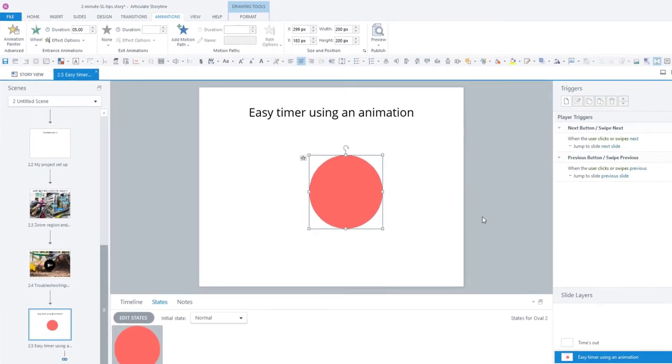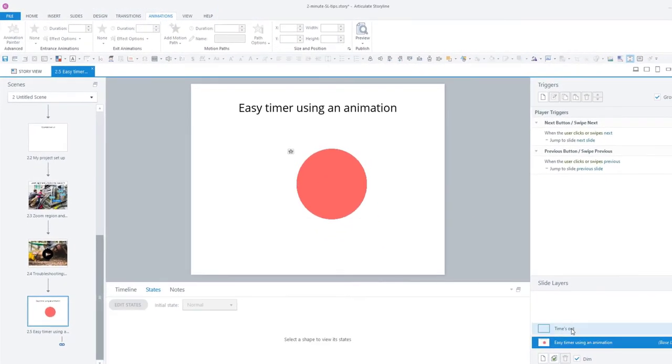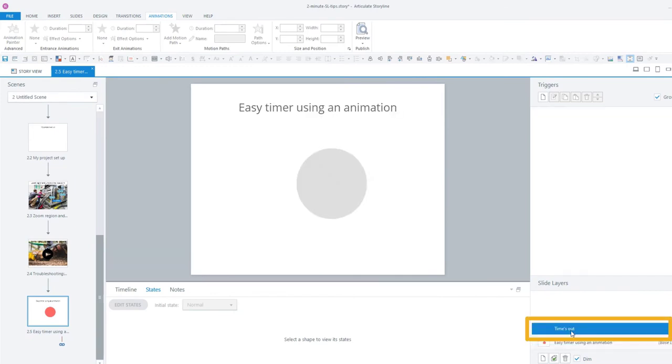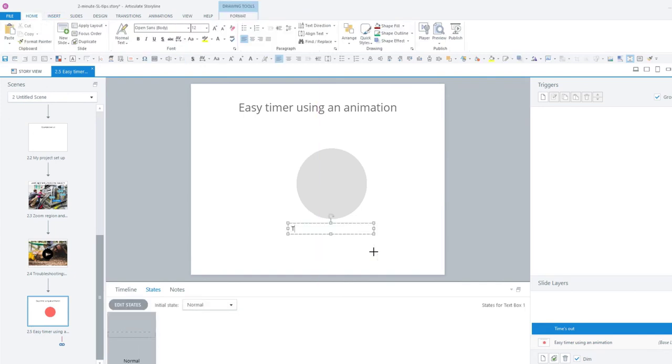So that's the timer there. And here we have a layer that's going to basically tell the learner, well, time's up buddy, you have run out of your timer and you need to do whatever you need to do next.